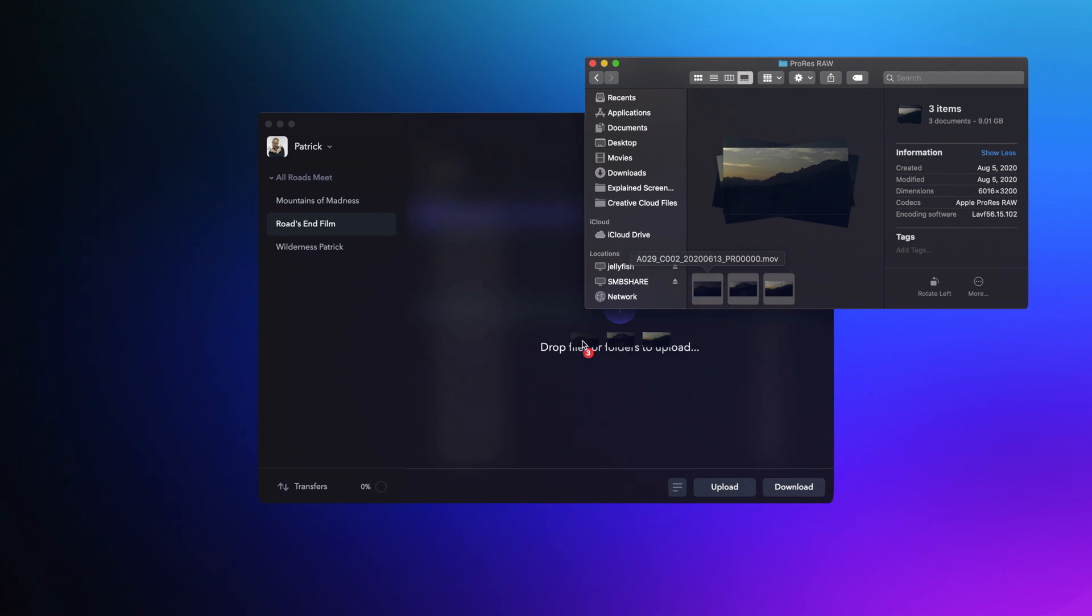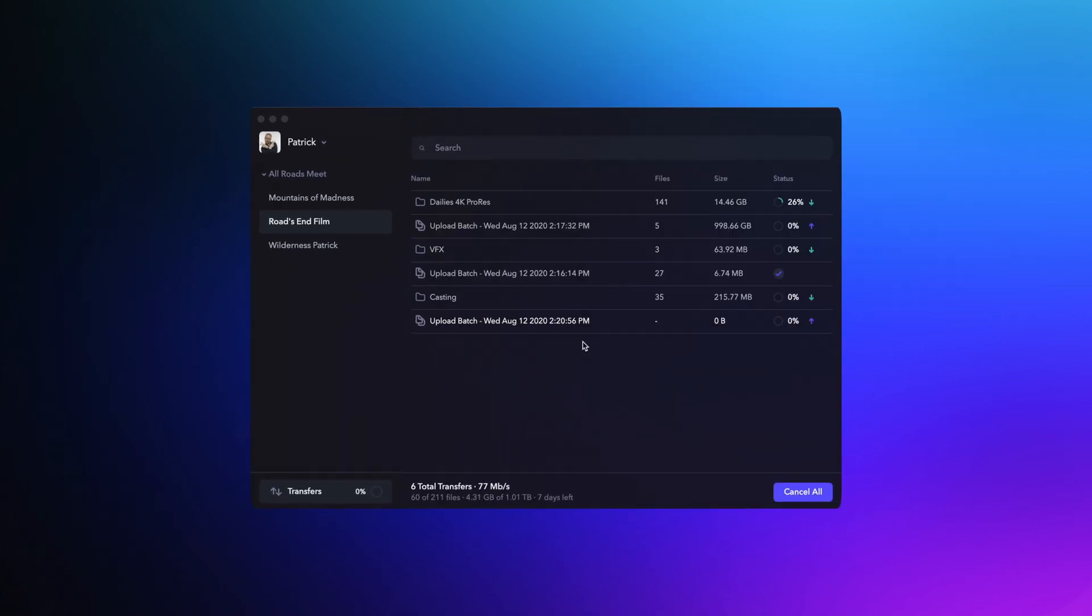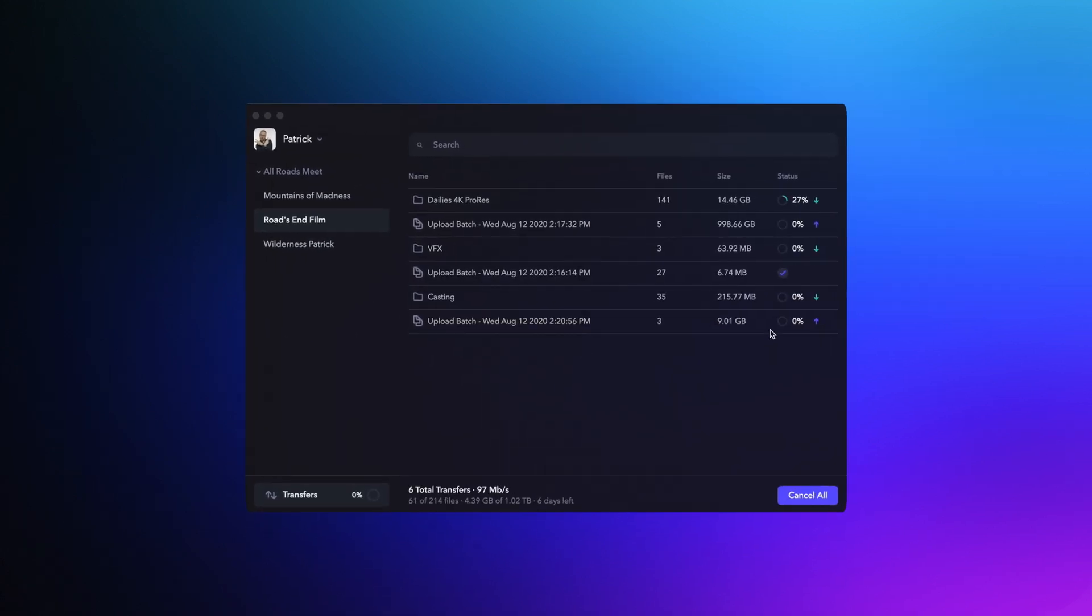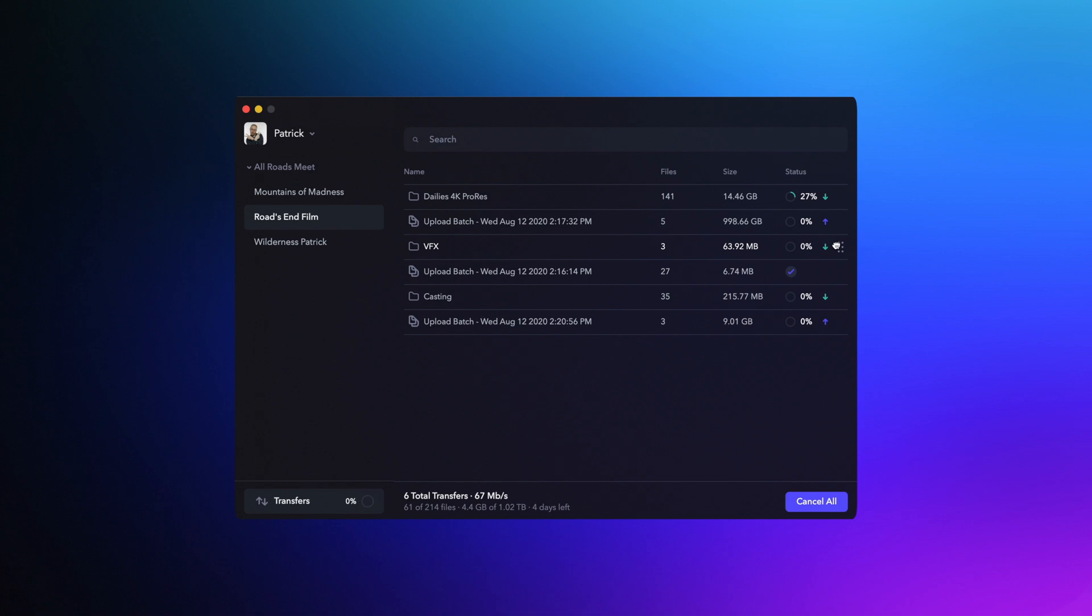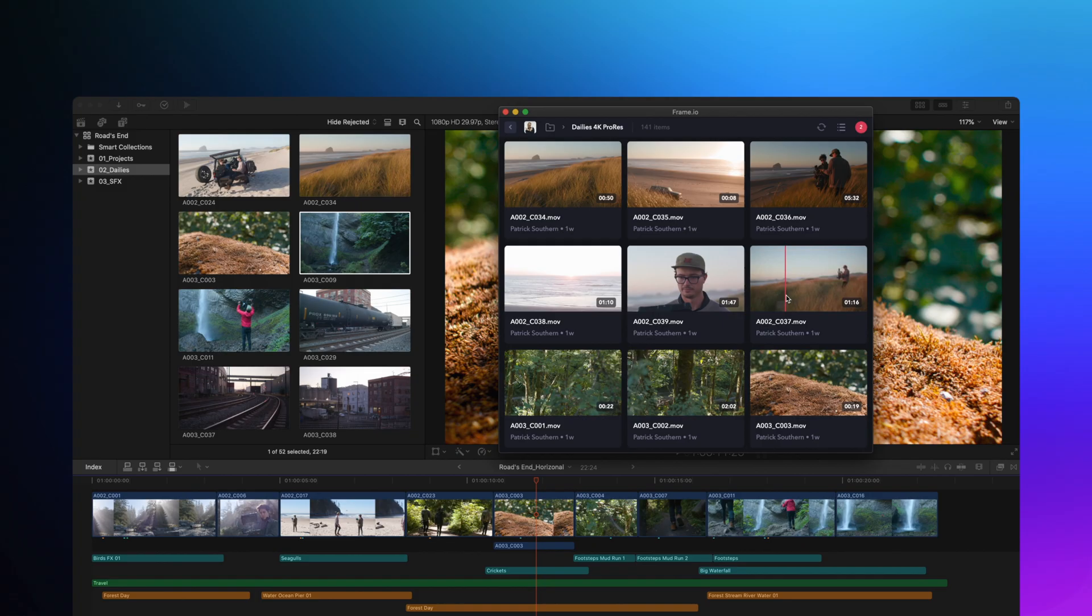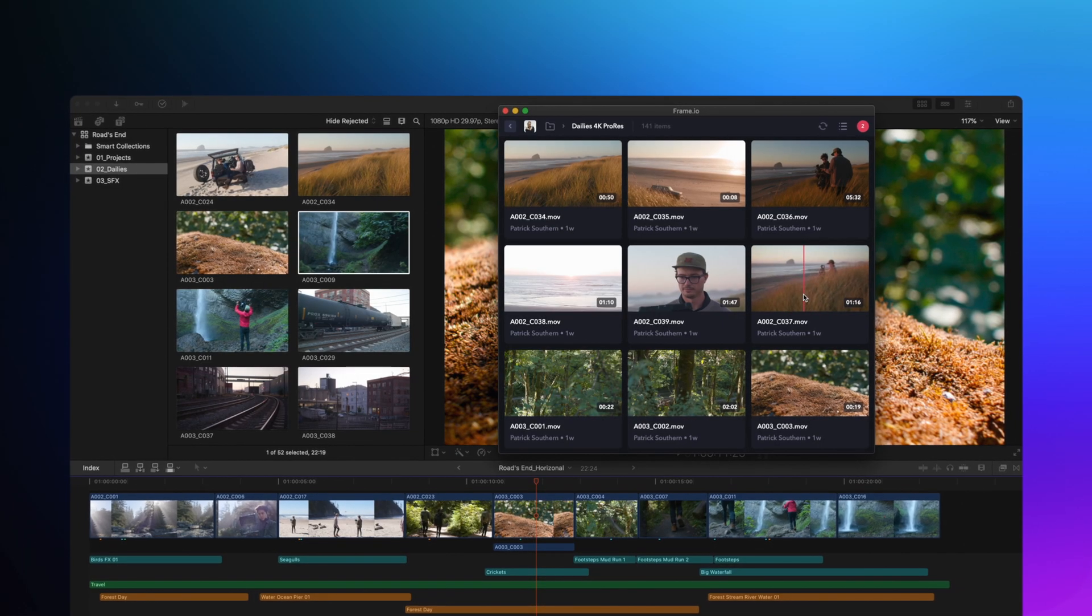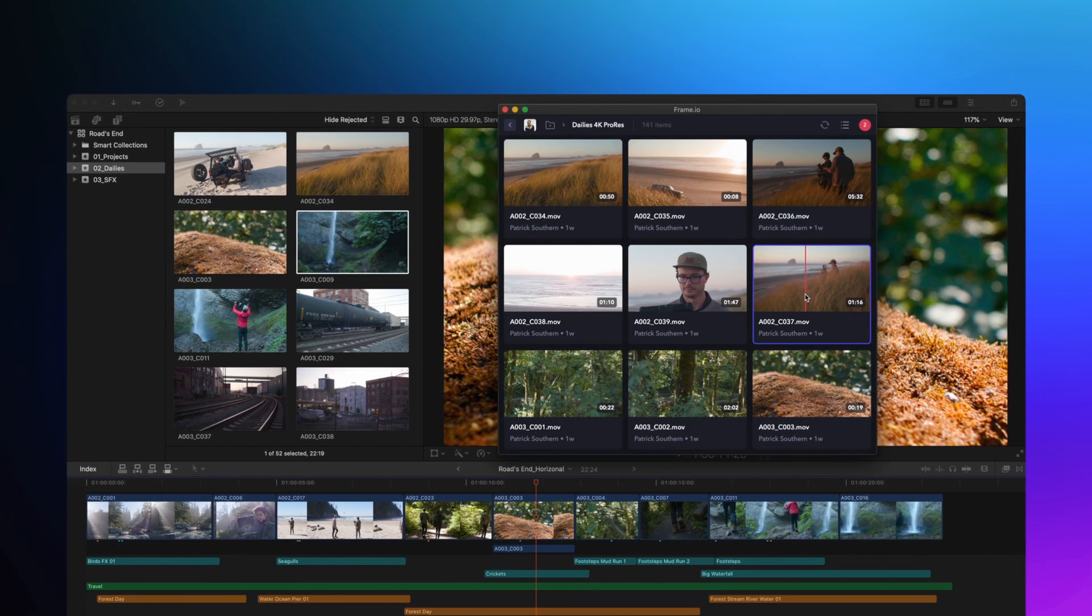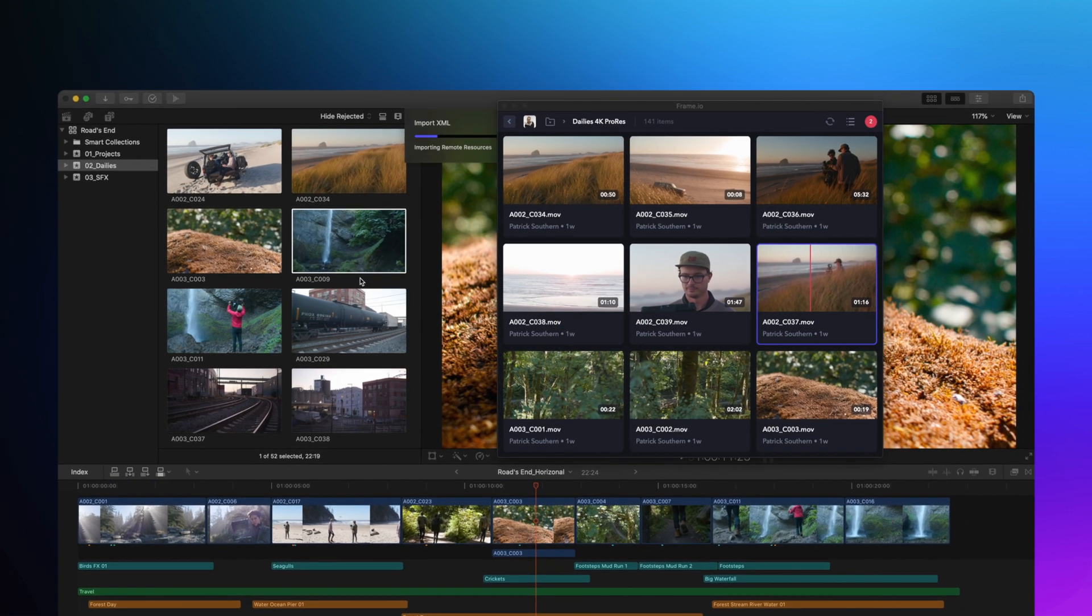3.7 also introduces Frame.io Transfer, which is the absolute best way to upload and download massive amounts of footage from Frame.io. Finally, we're introducing a major update to our workflow extension inside of Final Cut Pro X.